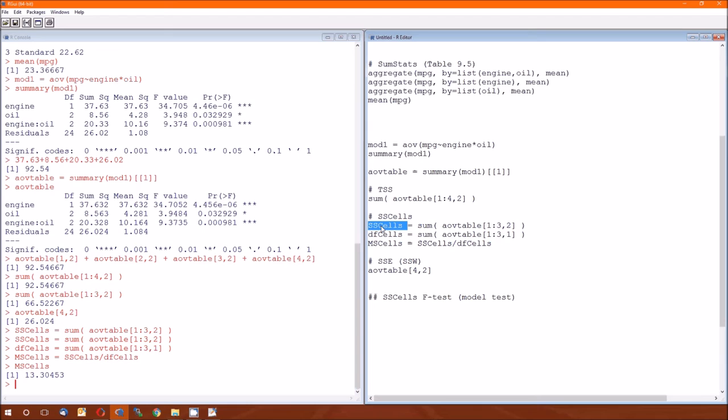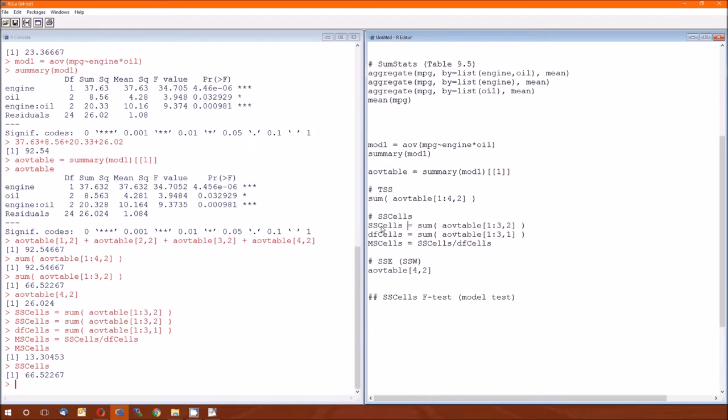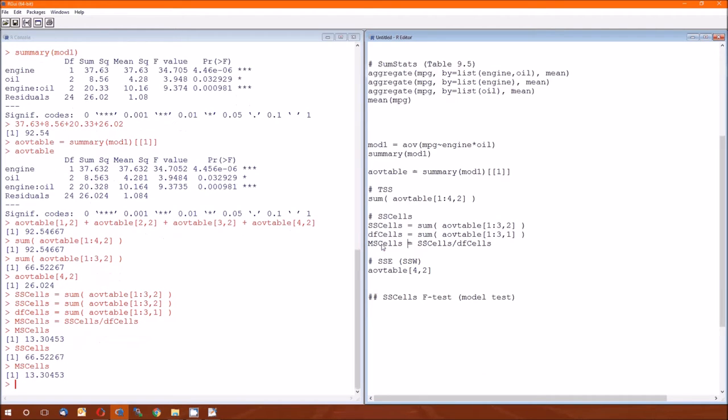Oh, I did the wrong one. Sum of squared cells, there we go. Have me worried for a moment. 66.52, et cetera, mean square, 13.30. The F value, whoops, how do we do that? As always, the F value is just the ratio between the mean squared model and the mean squared error.